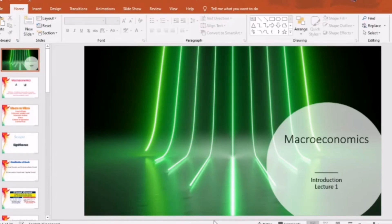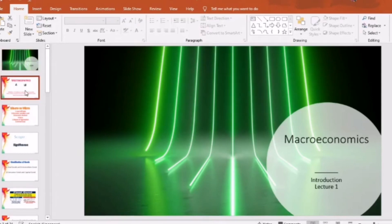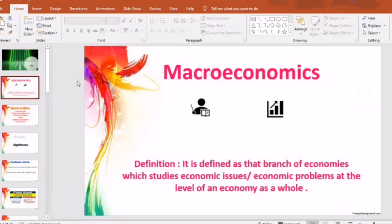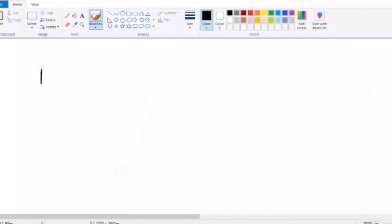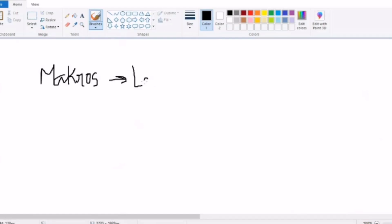Introduction to macroeconomics. The word 'macro' comes from the Greek word 'macros', which means large.